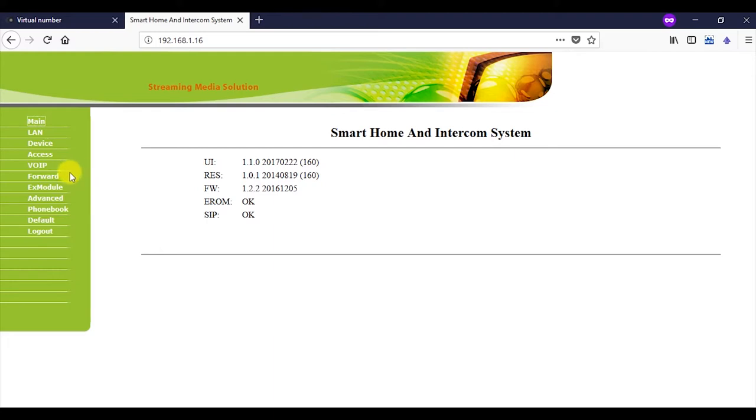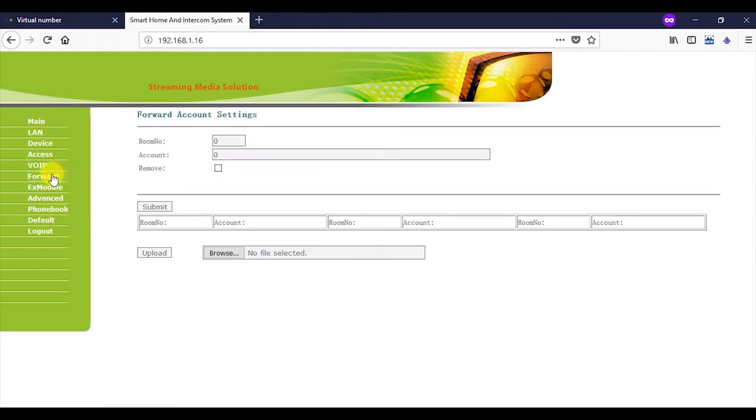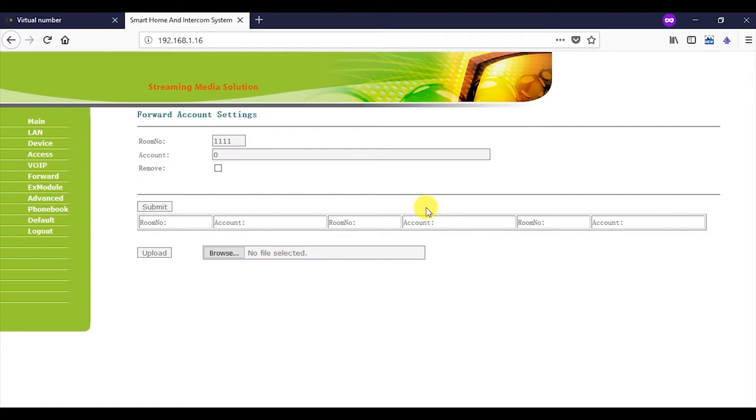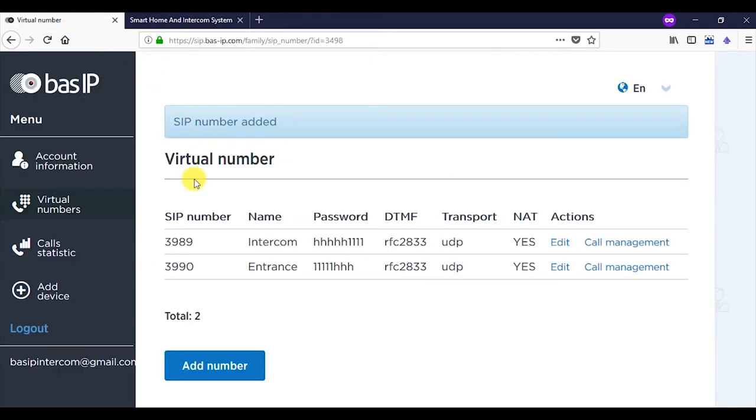Then, navigate to the forward tab, enter data from the floor and room no fields, which are indicated in the device tab in the room no field. If the settings are standard, enter 1111. In the first place is floor: 11 in the second place. Room no, also 11. Enter the SIP number of the application on the mobile device in the account field.